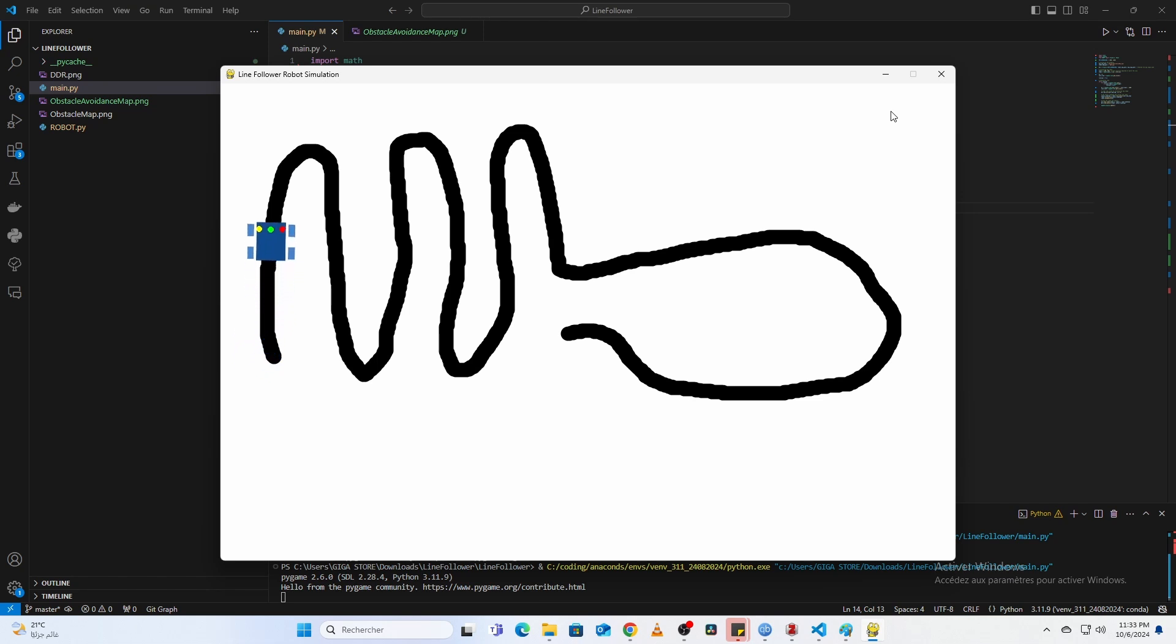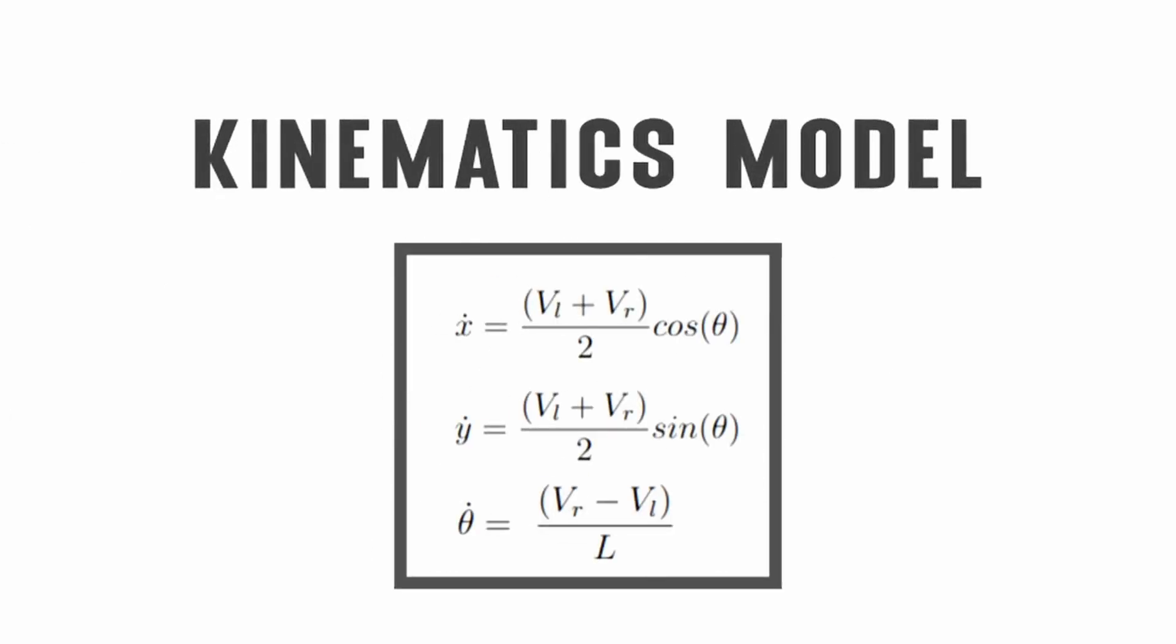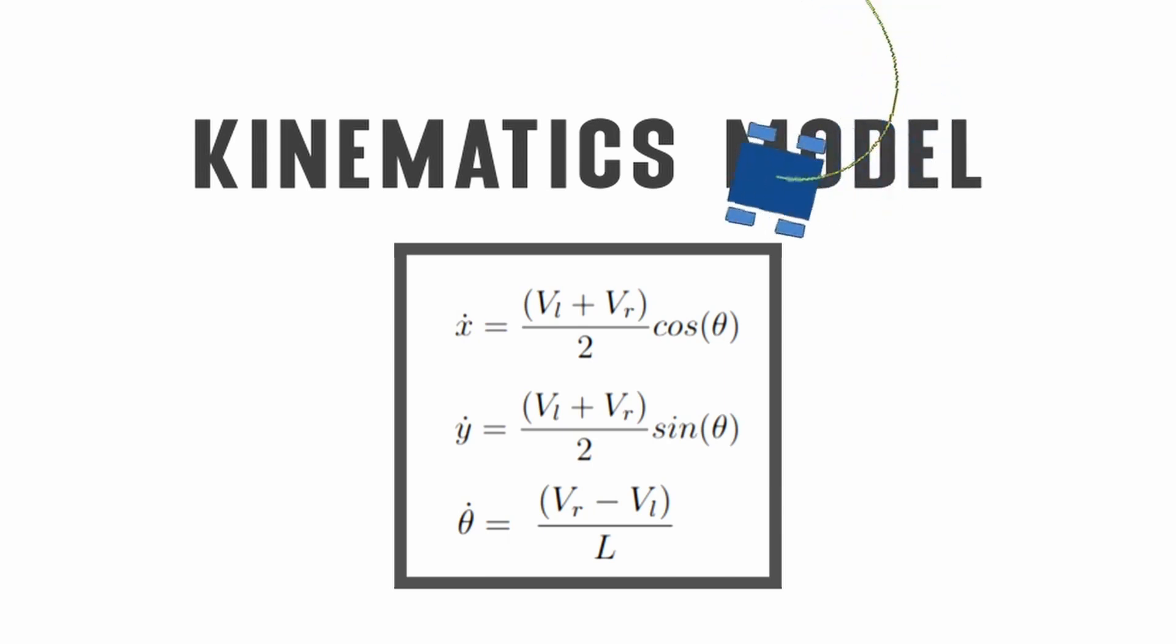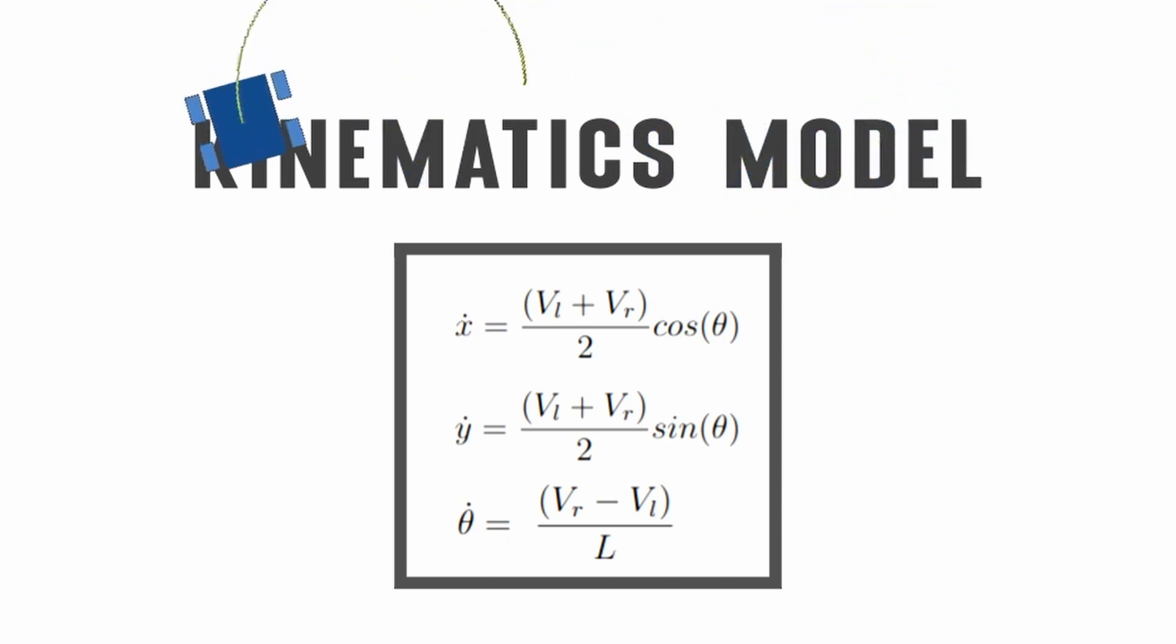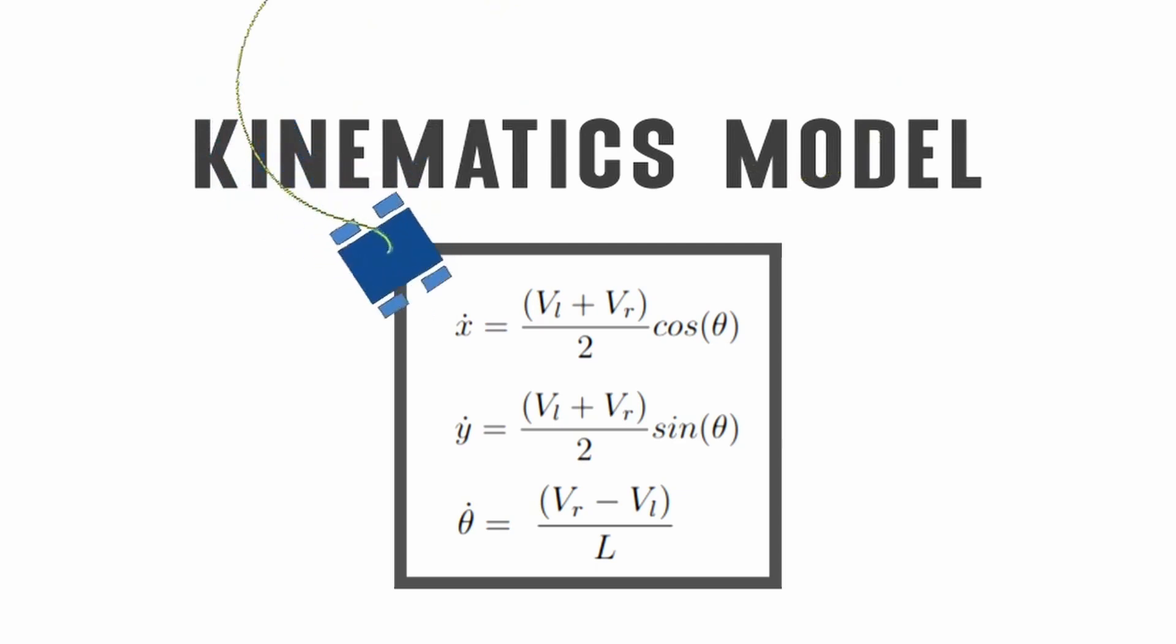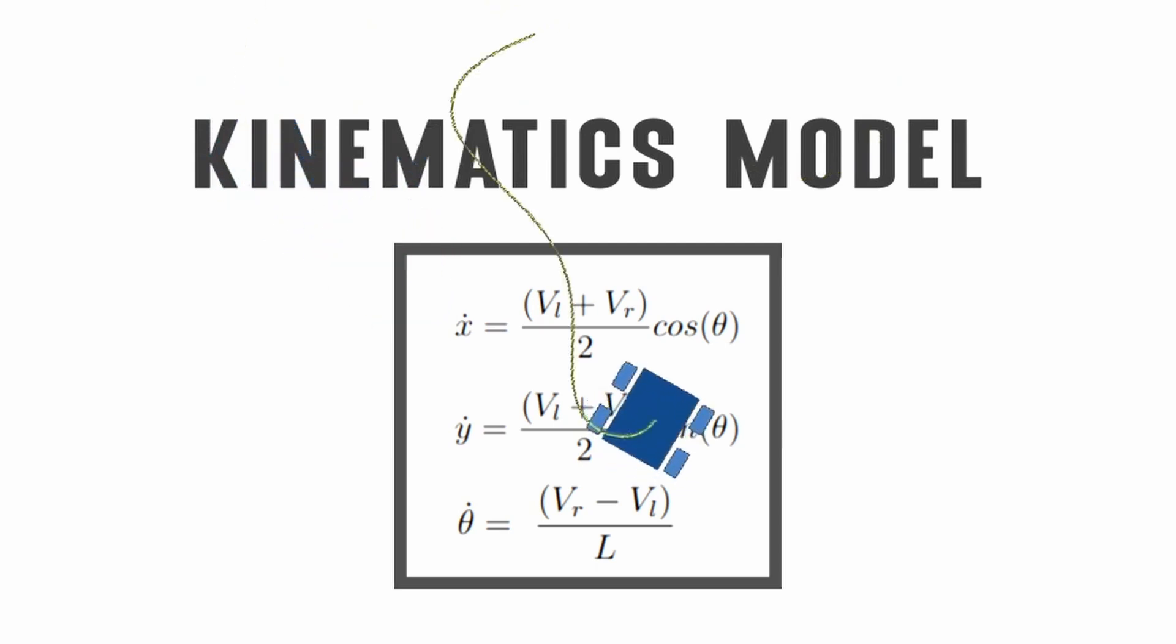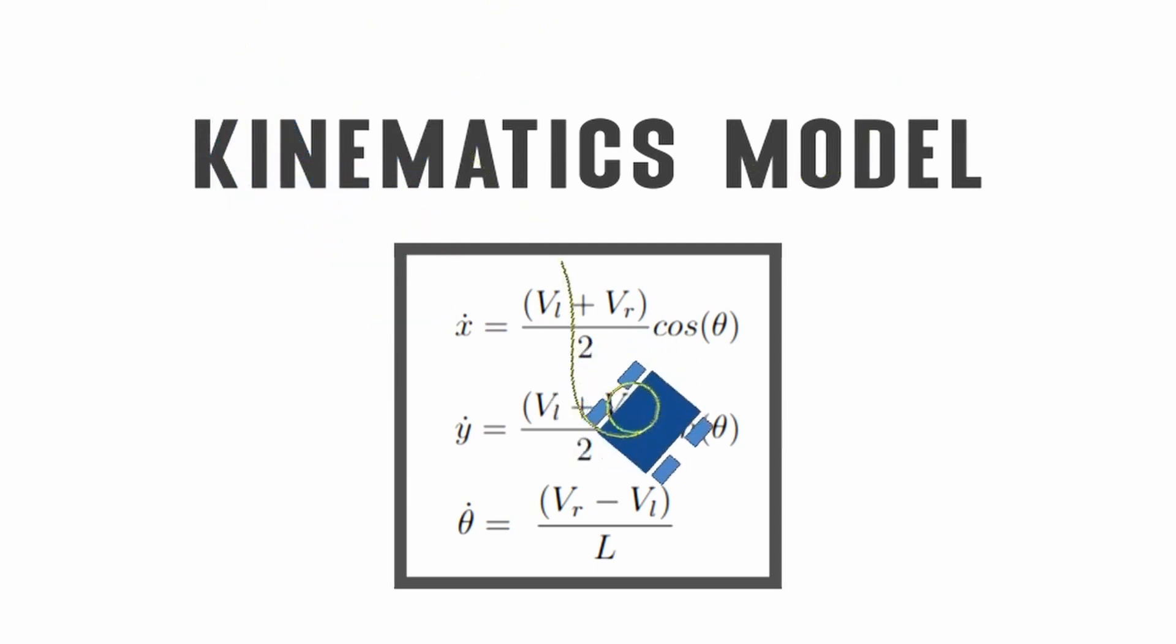Next, we define how the robot moves based on its wheel speeds. This is done in the kinematics function. The robot's new position is computed using basic differential drive kinematics. The heading, or direction, is updated based on the difference between the left and right wheel speeds. This allows the robot to turn and move forward.